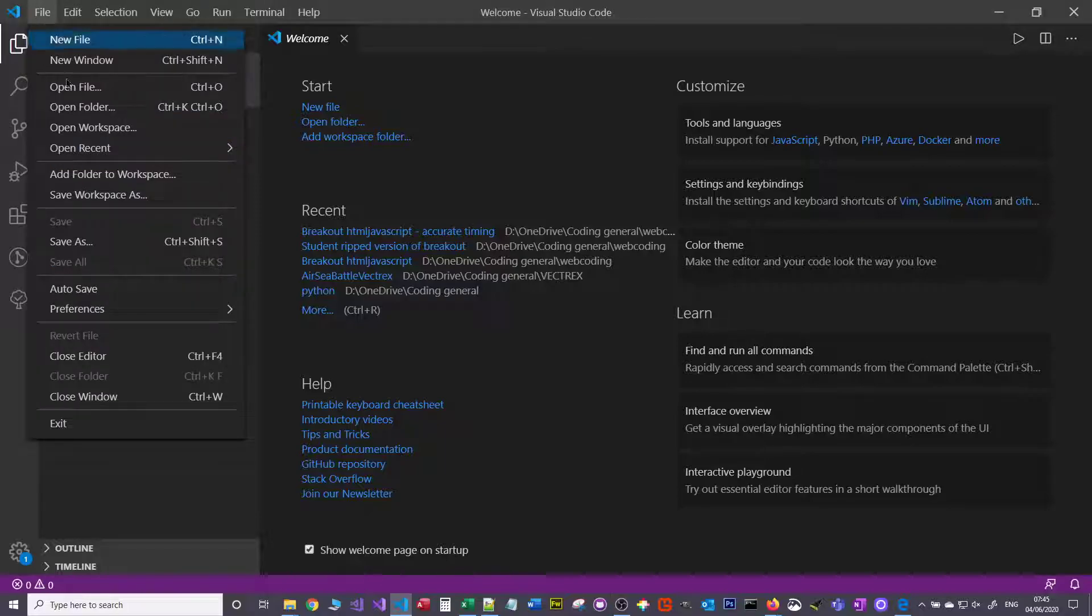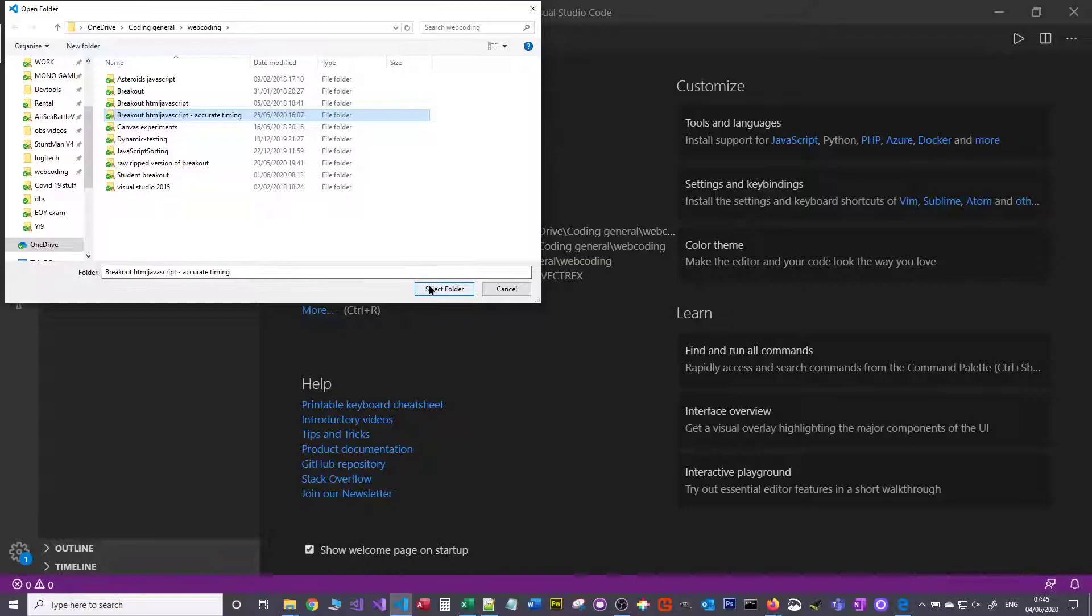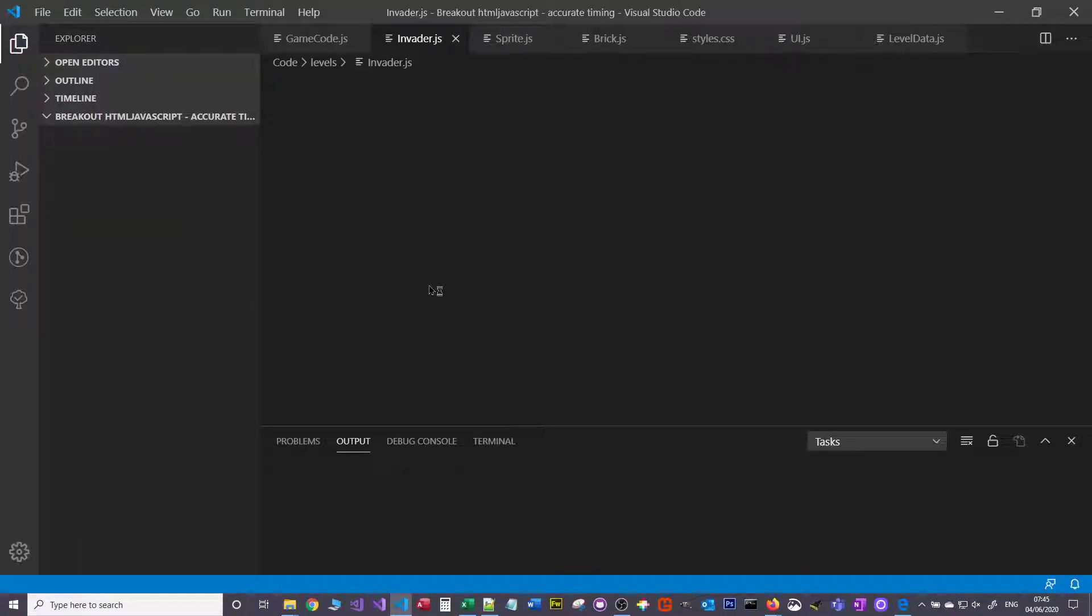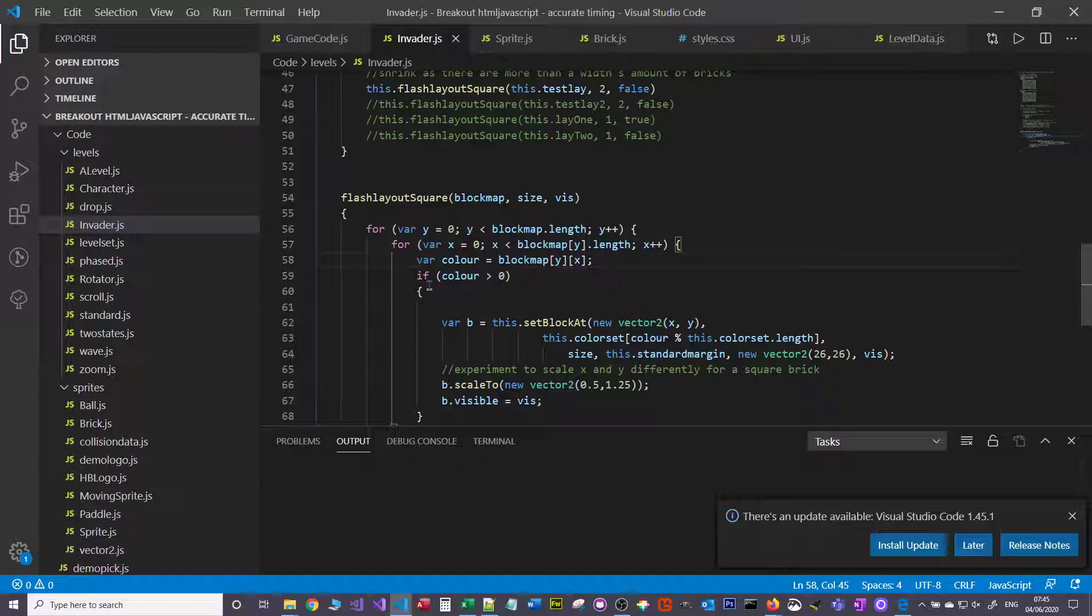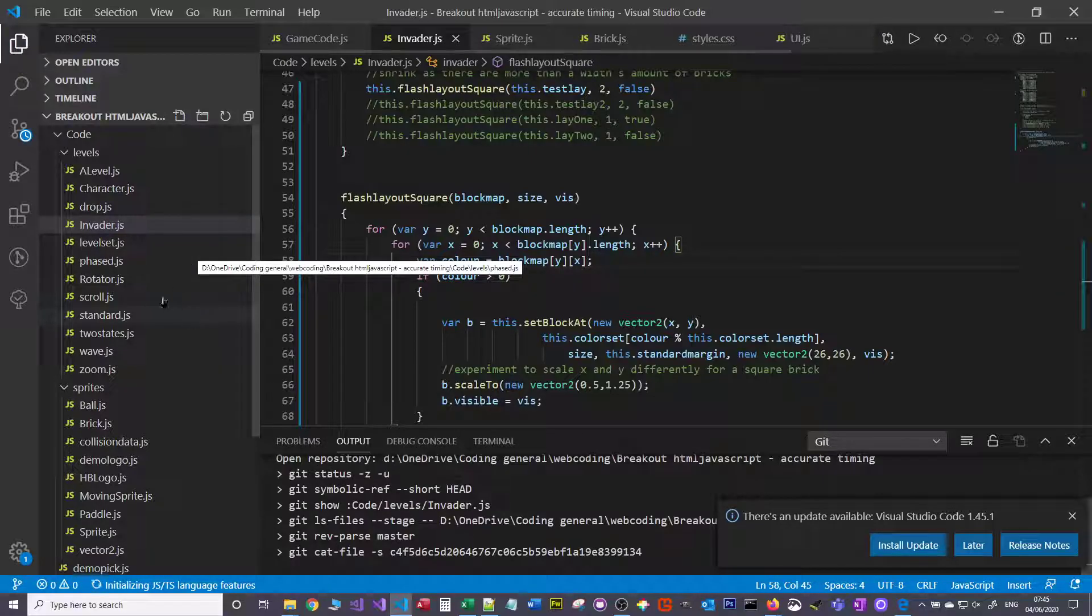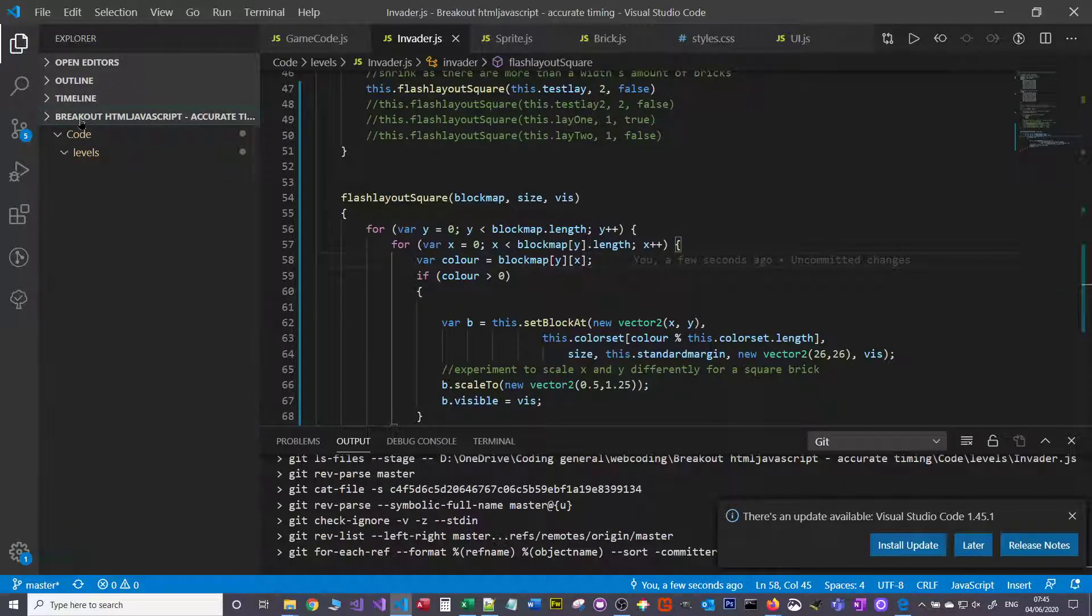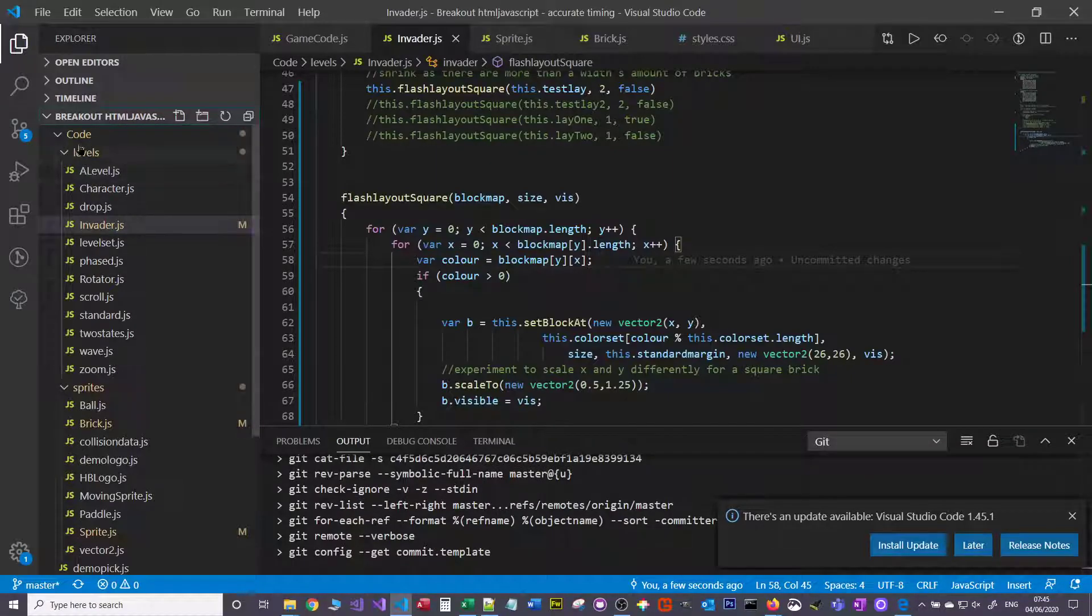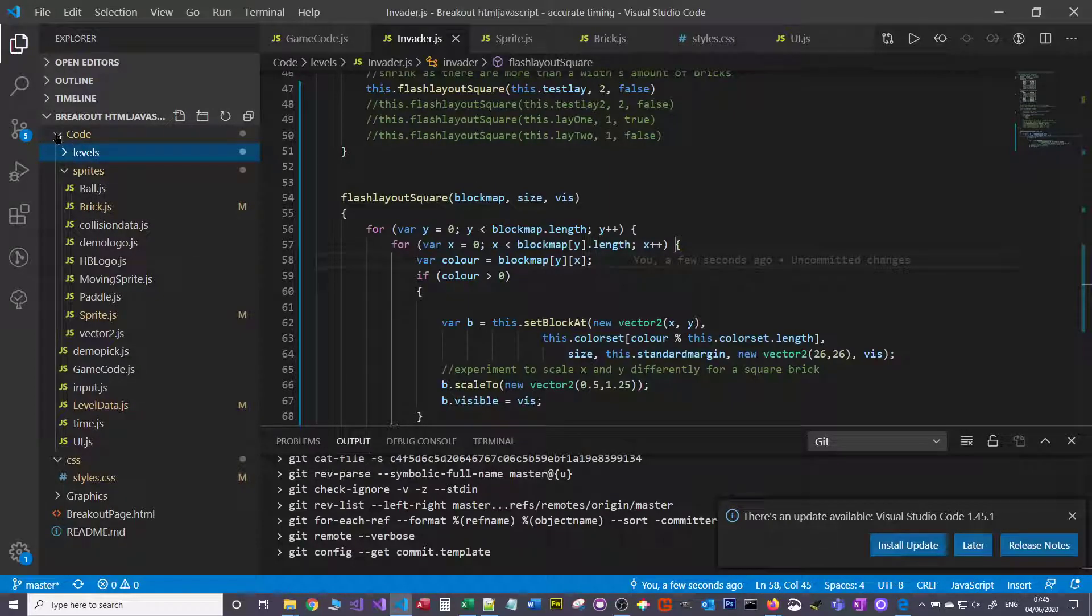I'm going to go File, Open Folder, and navigate to the folder I want. So I'm going to get my breakout game. You get a similar window to Notepad++, you get the file window, you can create files here, these are your folders.